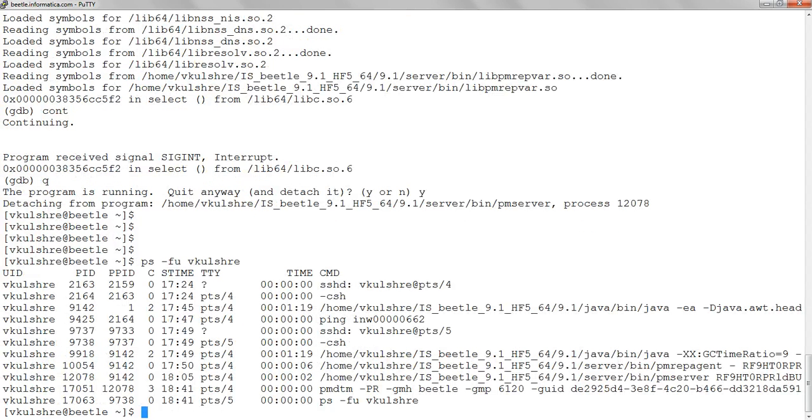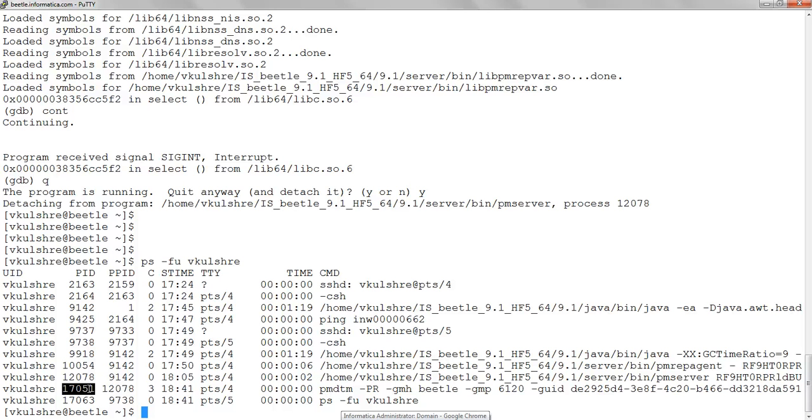Okay, we see the PMDTM process. A couple of things - the PMDTM process carries the information about what is the resiliency timeout, right? So we can see that from the arguments which are passed to the PMDTM.